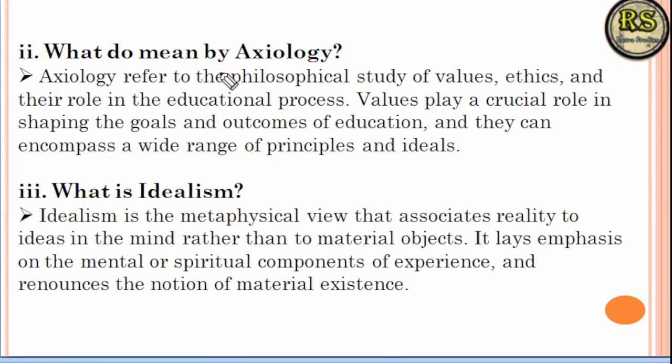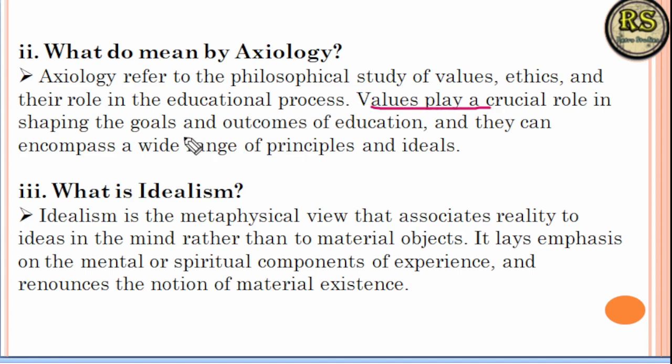The second question is: Axiology is a philosophical study of values, ethics, and the educational process. It plays a crucial role in our goals and our education.